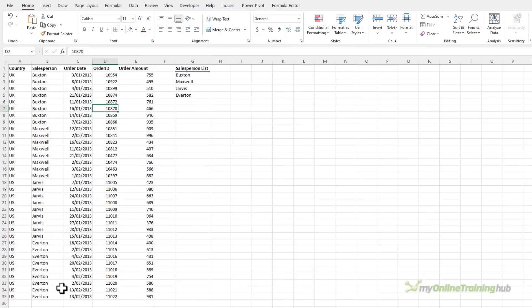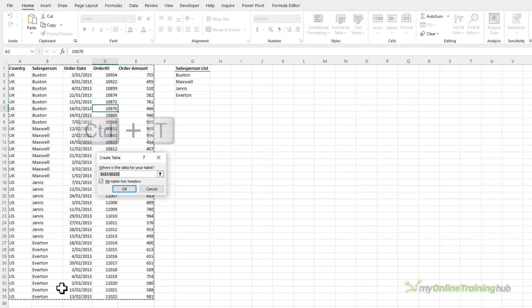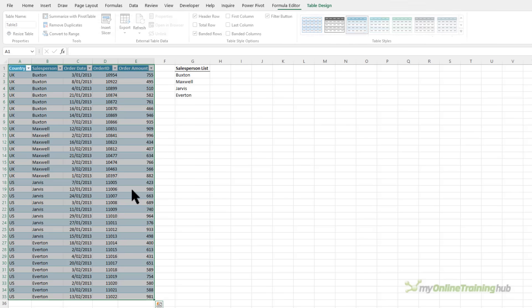We'll start with the pivot table approach and I'll be using this example data containing orders by salesperson and just note that I have 35 rows of data. I'm going to start by formatting it in a table, Ctrl+T is the keyboard shortcut, and I'll click OK.